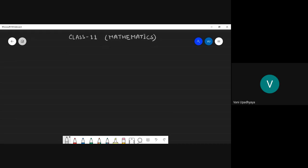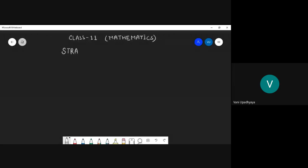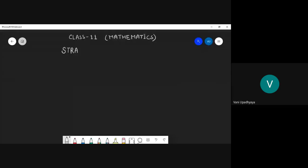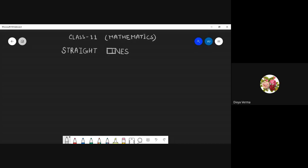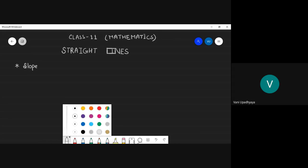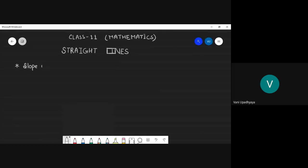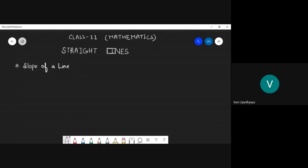The first thing we learned in this chapter is: what do we mean by the slope of a line? Slope is the tangent of the angle of inclination, which is given by theta.